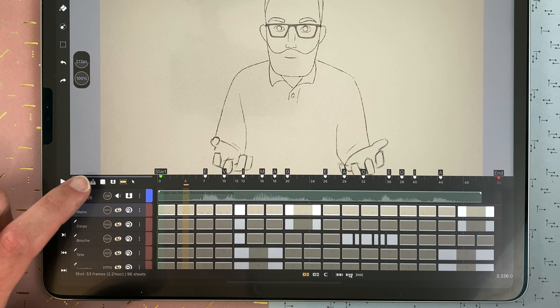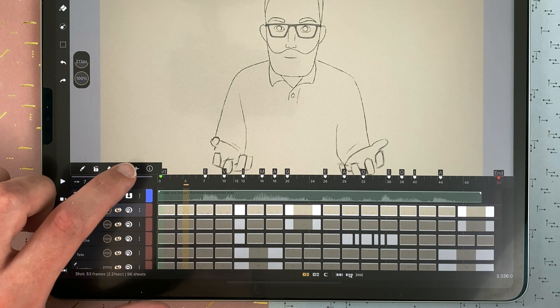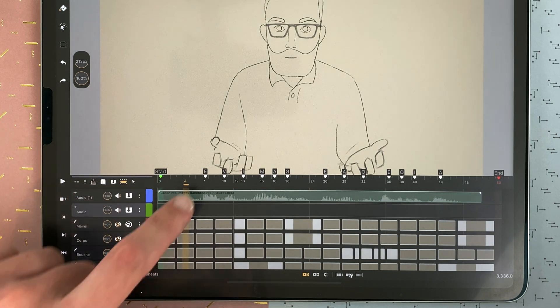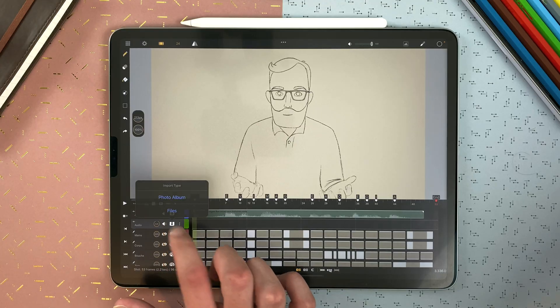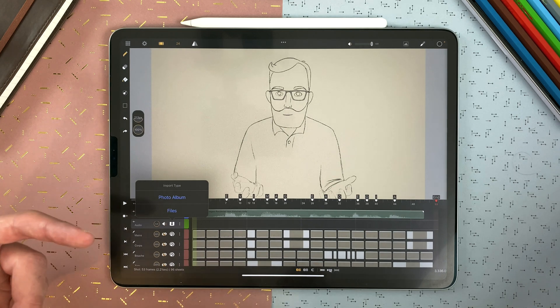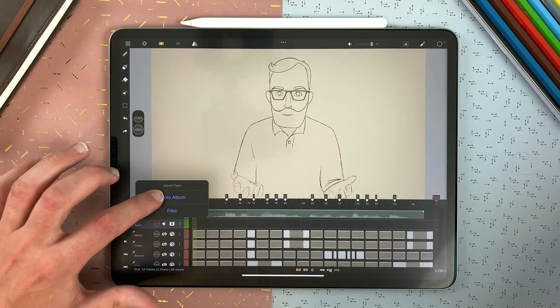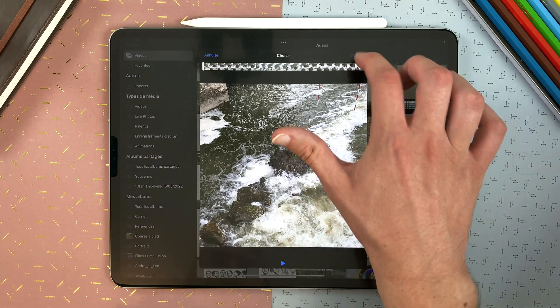Tap here to add an audio layer, and on the audio icon. In that layer you can import an audio file, either from your files with an audio file, or from your photo album with a video — it will then import only the audio of that video.